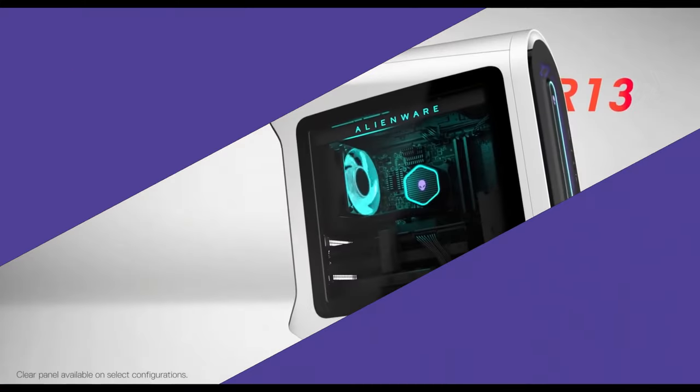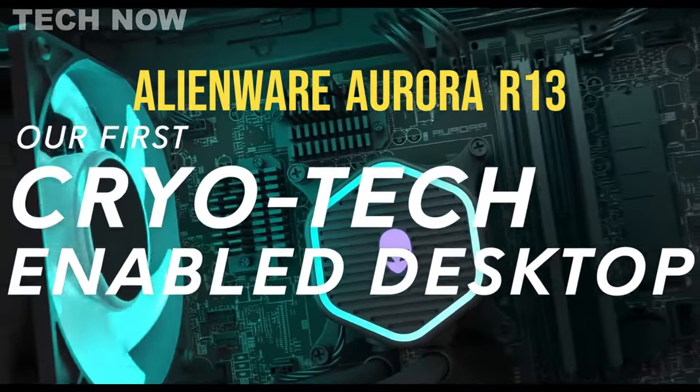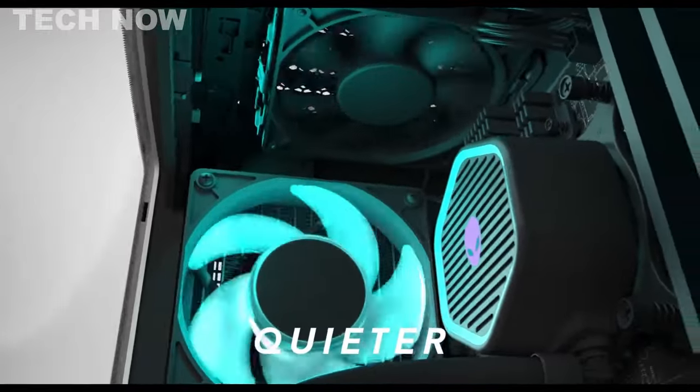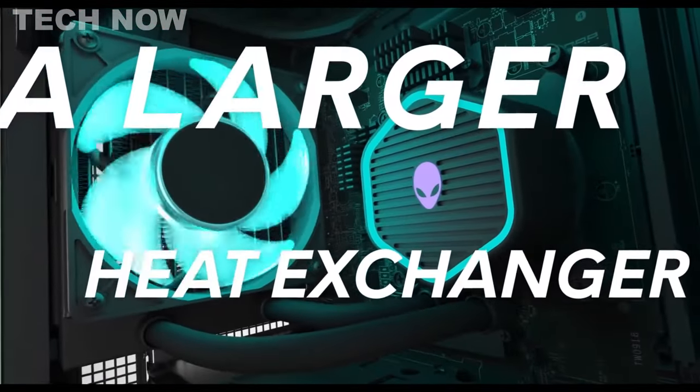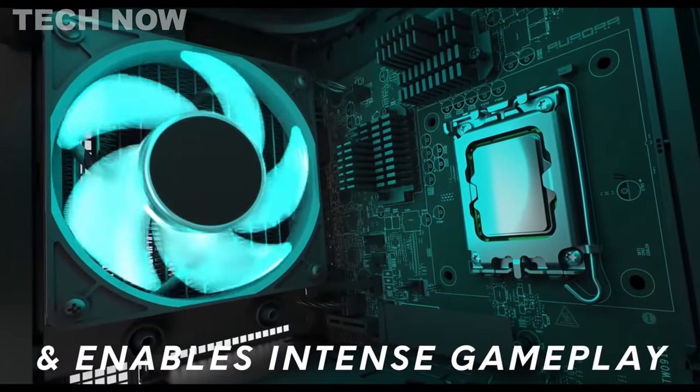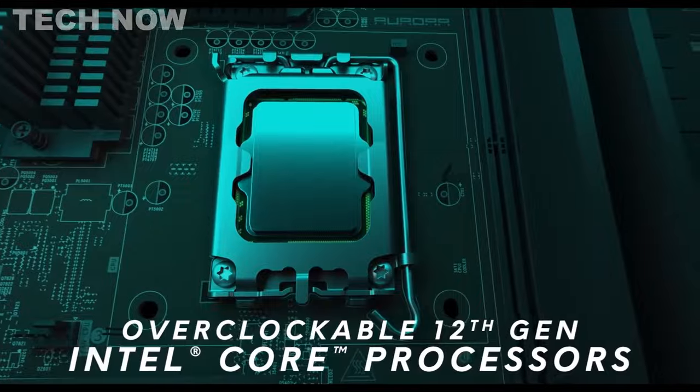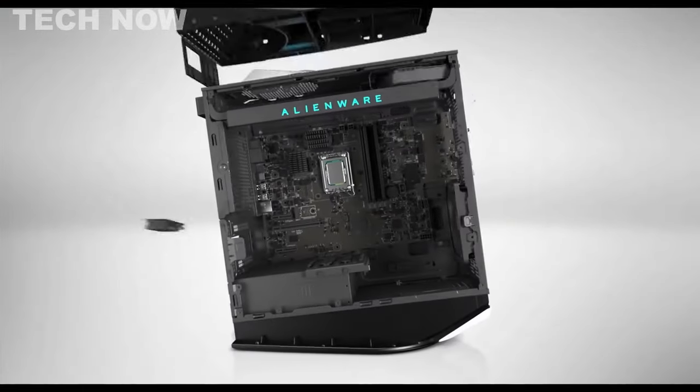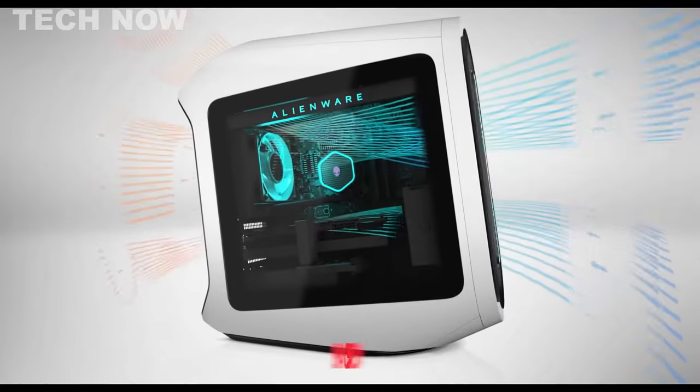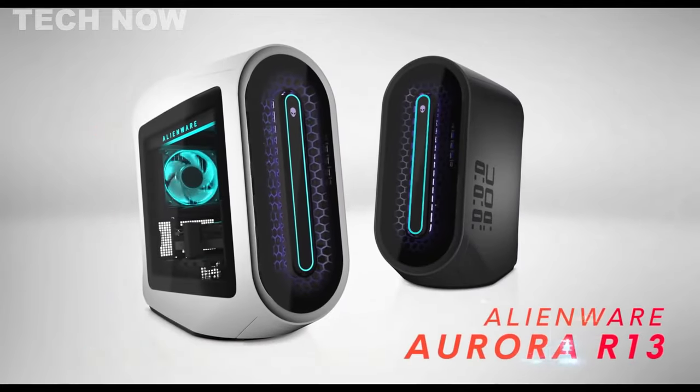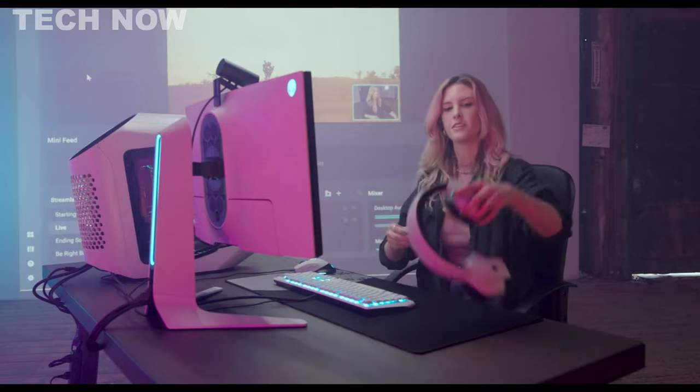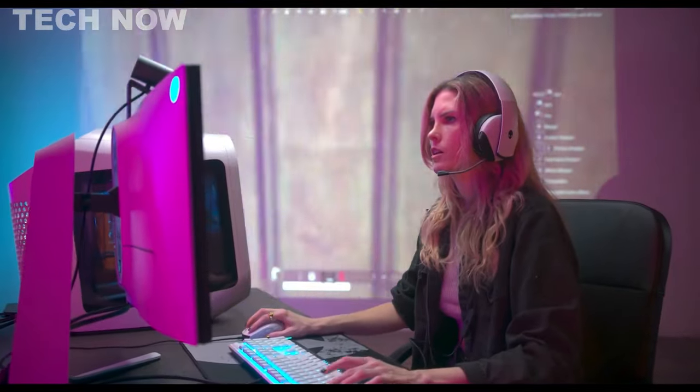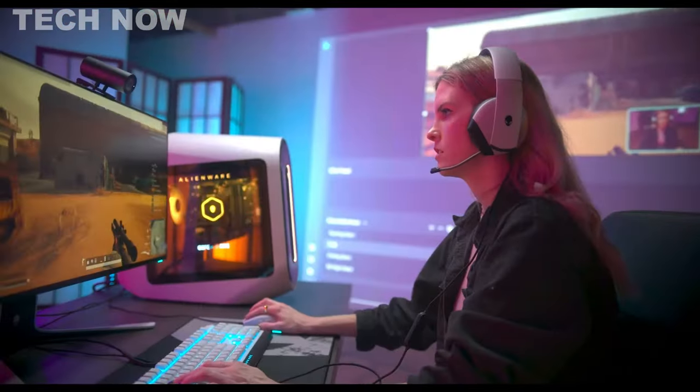The Alienware Aurora R13 is a top-tier gaming PC that combines formidable components with an aesthetically pleasing design. This gaming powerhouse offers a range of configurations, featuring options for 11th or 12th gen Intel Core processors and NVIDIA GeForce RTX or GTX graphics cards, ensuring it caters to a wide spectrum of gaming preferences. What sets the Aurora R13 apart is its emphasis on upgradability. The design allows for tool-free swapping of most components, making it easy for gamers to keep their rigs current with the latest technology trends. This flexibility ensures that the Aurora R13 remains a viable gaming machine for years to come.